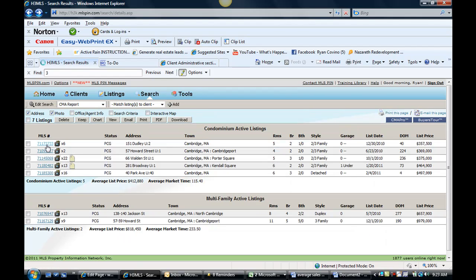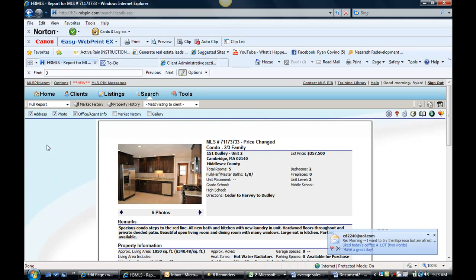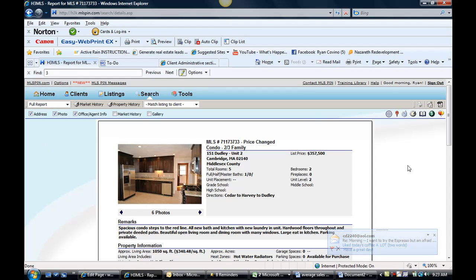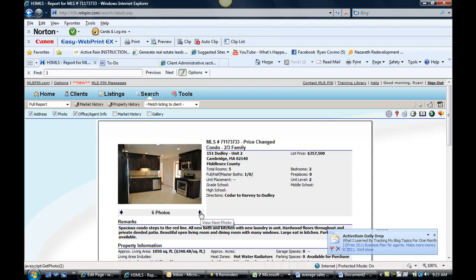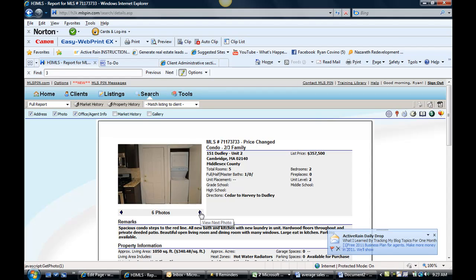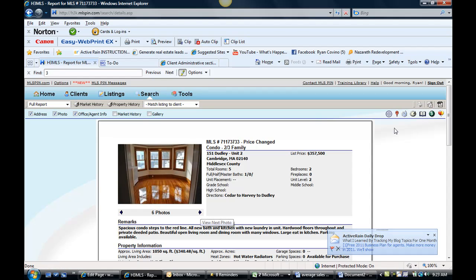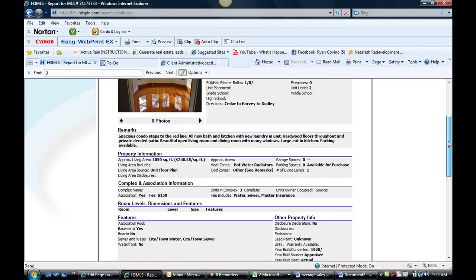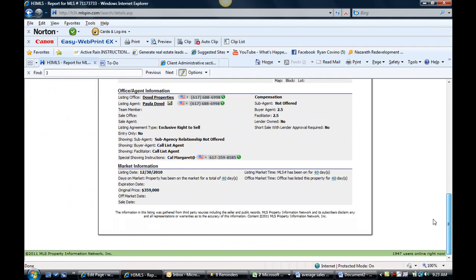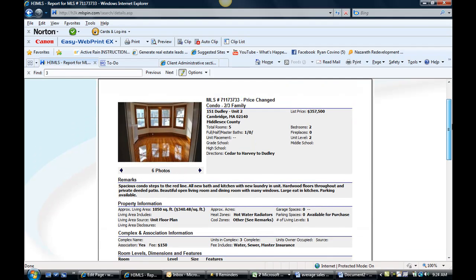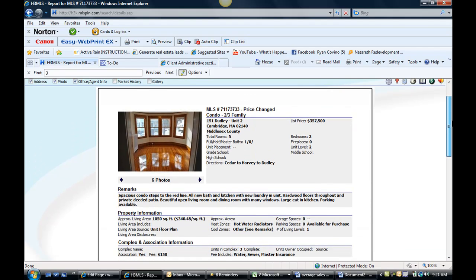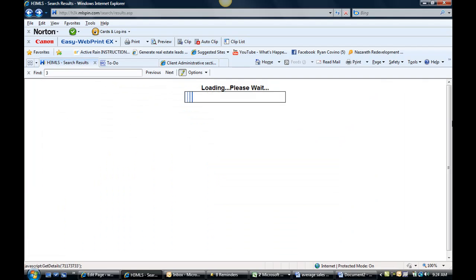And we got 151 Dudley Street unit 2, $357K. Look at the cherry and dark cabinetry. It's pretty cool. Nice hardwood floors. And this has been on for 40 days and started at $359K. They dropped $1,500 so that price change probably is just to get people's attention that they're still there.